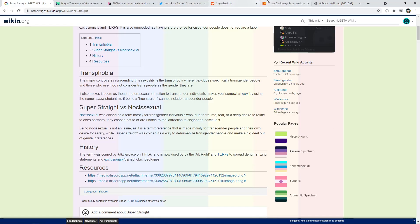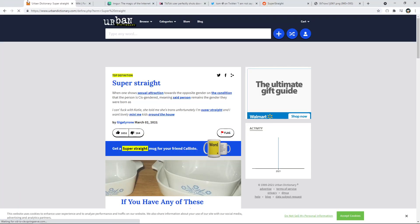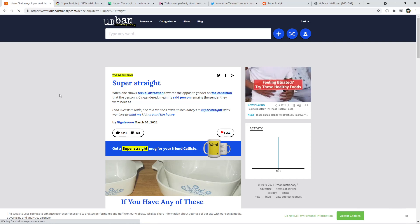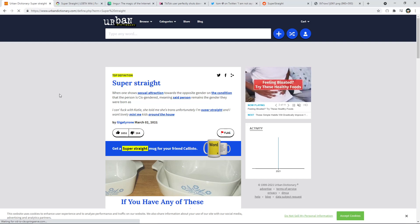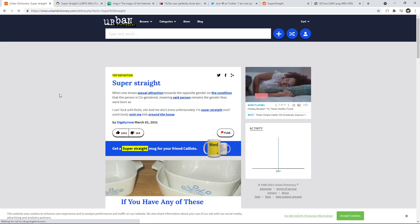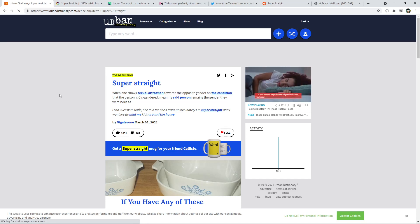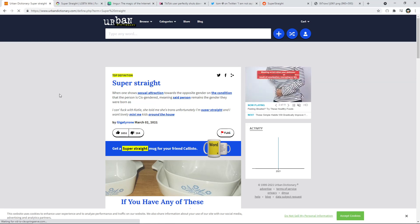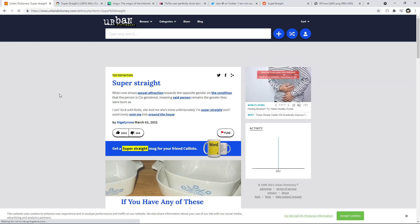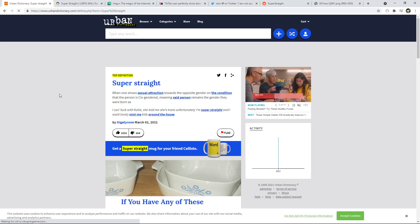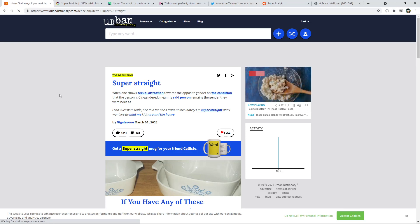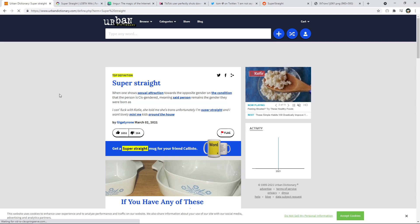So first things first, we're going to look at the actual definition. There isn't a real definition for it, there's only from the urban dictionary because it's not like something put into the Merriam-Webster dictionary yet. So super straight, this is the top definition. It says when one shows sexual attraction towards the opposite gender of the condition the person is born as a cisgendered person. Meaning for instance, I'm a man, I'm attracted to cis females, meaning I'm not attracted to non-cis females. For instance, if someone was born a man and they decided that they feel like they're not a man, they were born in the wrong body and they feel like they're actually a woman.